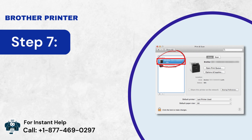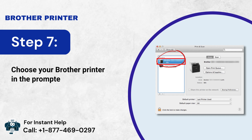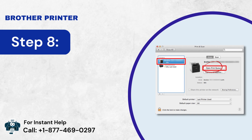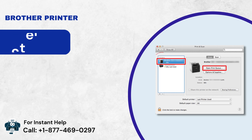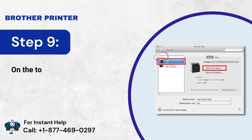Step 7: Choose your Brother printer in the prompted list. Step 8: Then, press the Open Print Queue option. Step 9: On the top left corner, click on Printer.